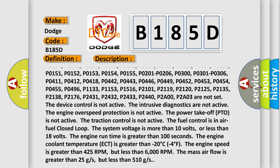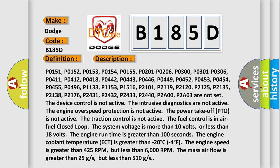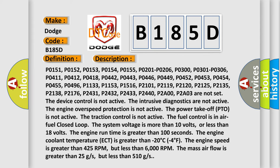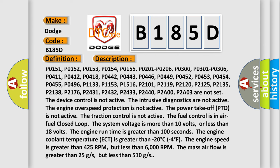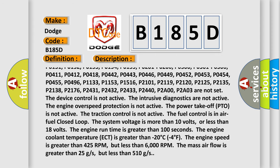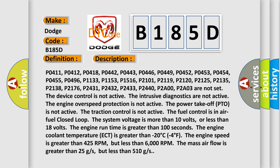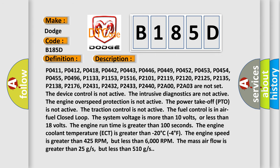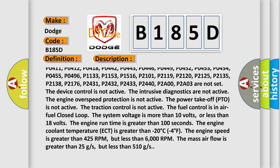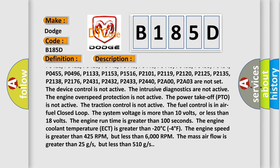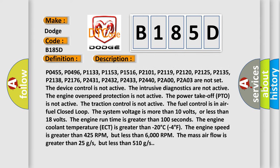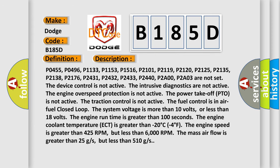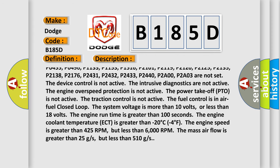P0301, P0306, P0411, P0412, P0418, P0442, P0443, P0446, P0449, P0452, P0453, P0454, P0455, P0496,